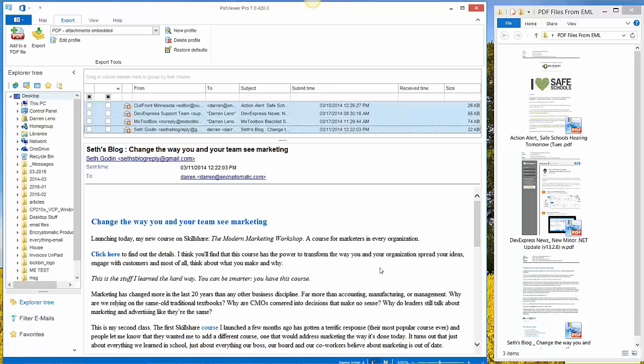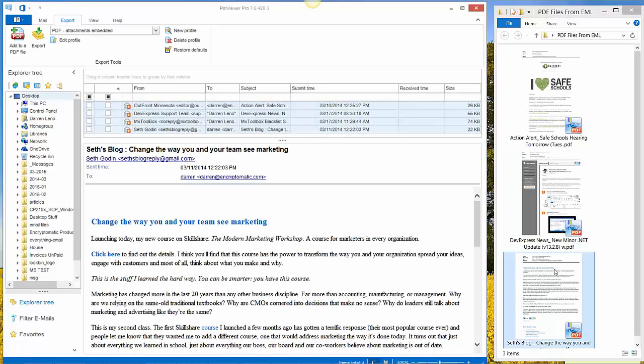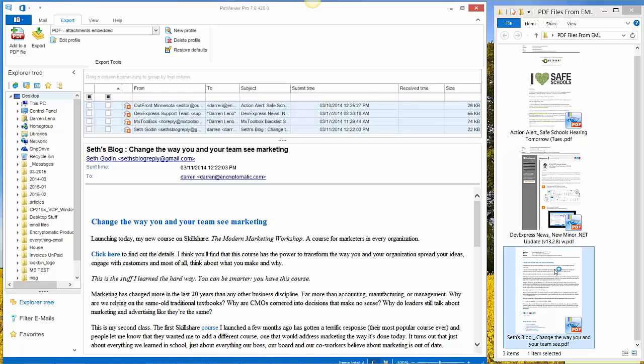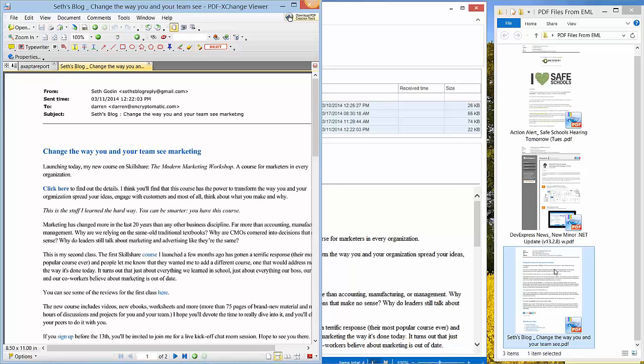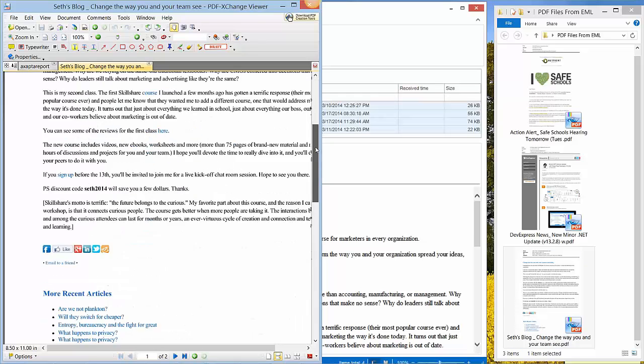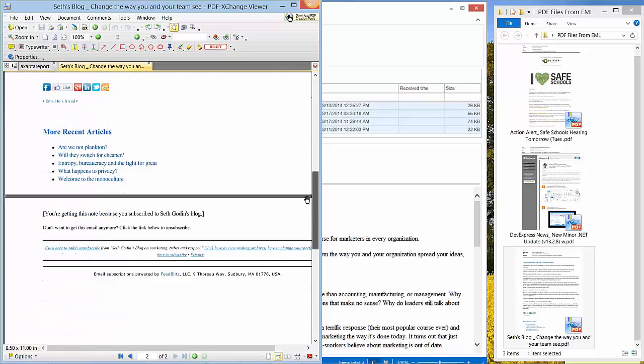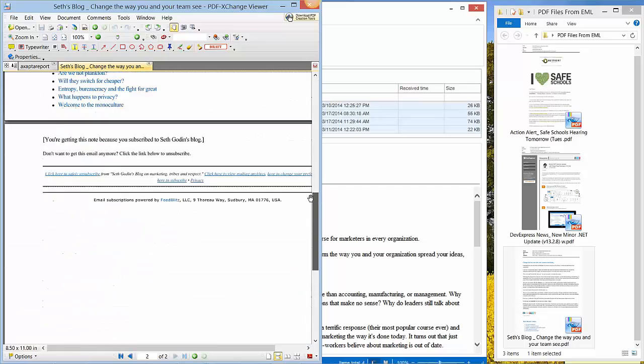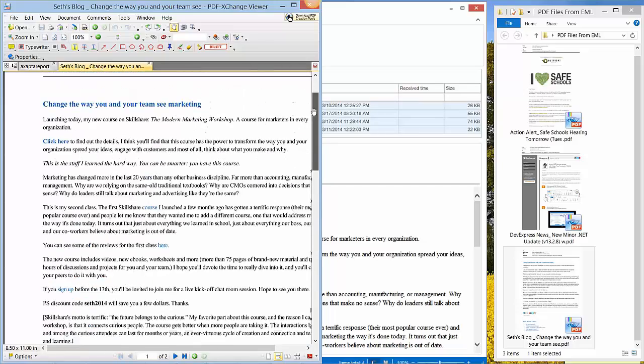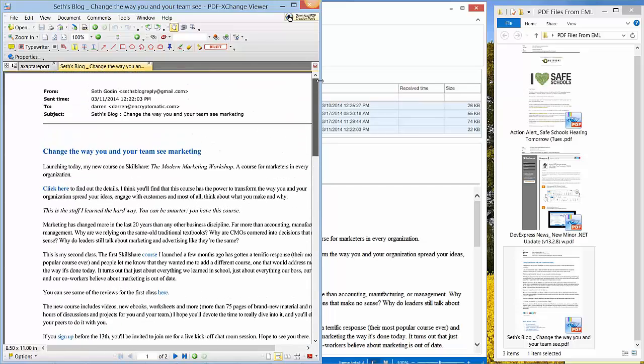Okay, the emails have been exported to PDF. Let's open one and just take a look at it. You can see the header is in the email, the sent time to subject. Any hyperlinks will be active within the PDF file.